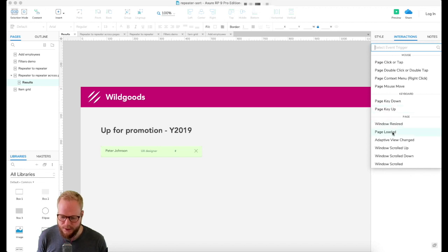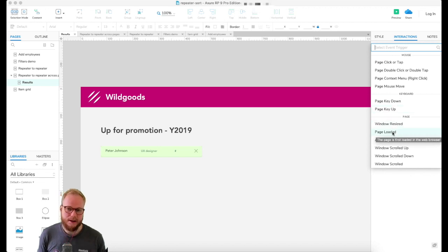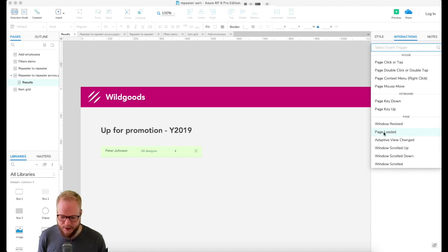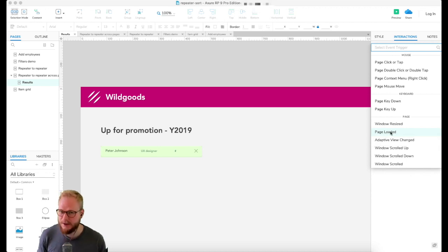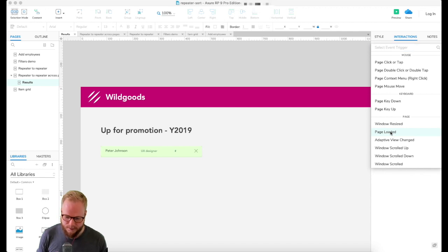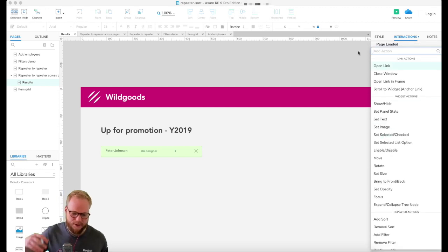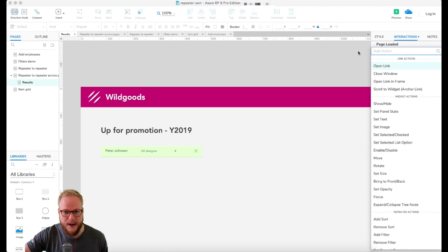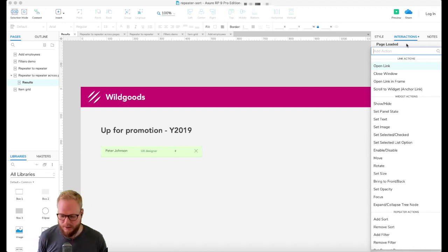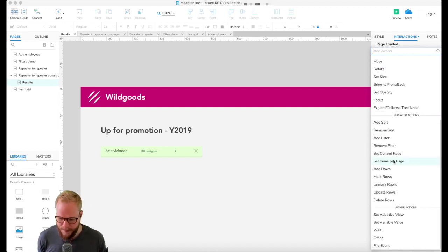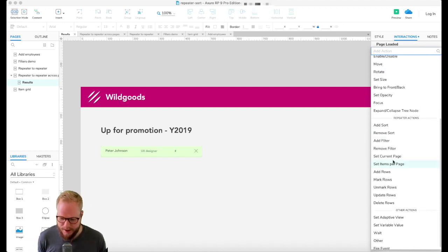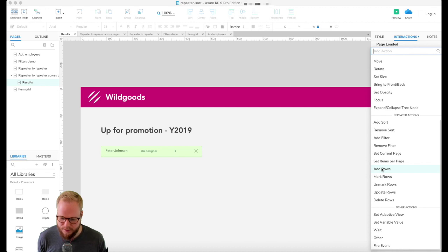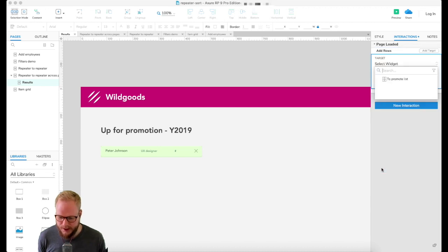New interaction, find on page load. I'm gonna select that and we're telling once it's loaded, let's read those variable values and then push it into repeater. I'm gonna go ahead and select go to repeater. There is add rows, click add rows to promote list.